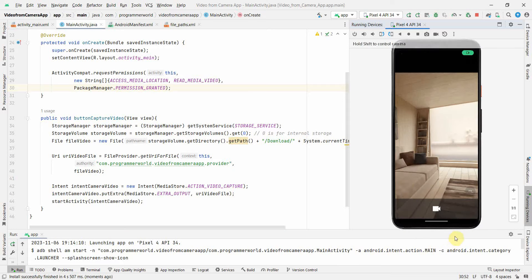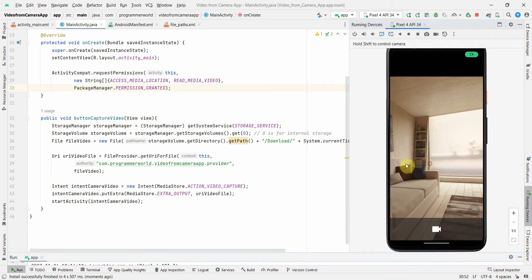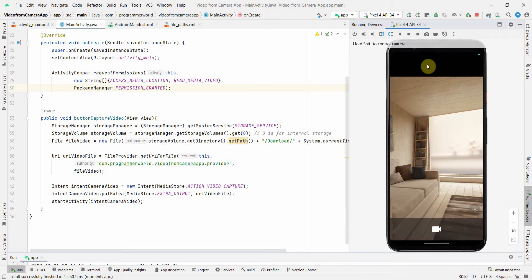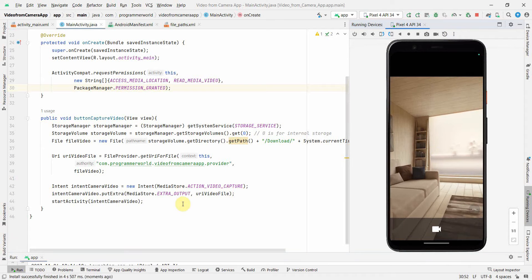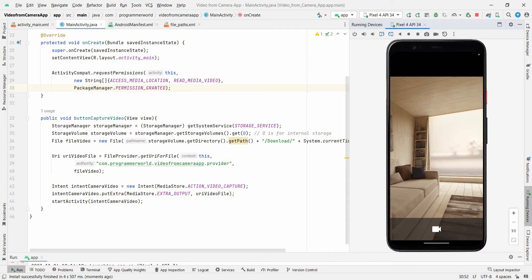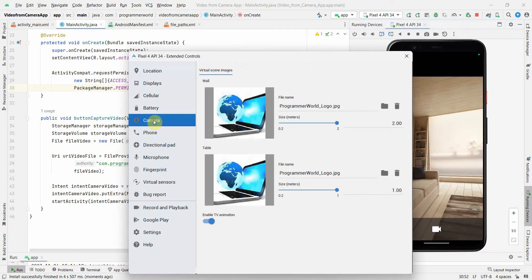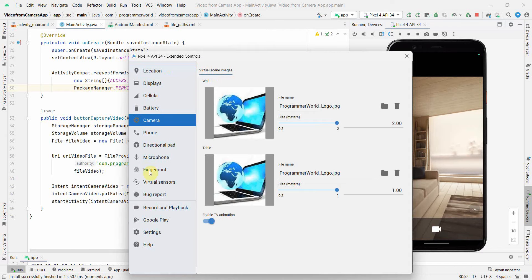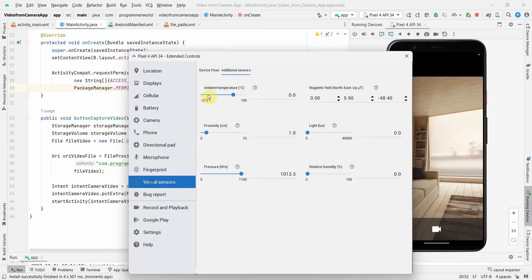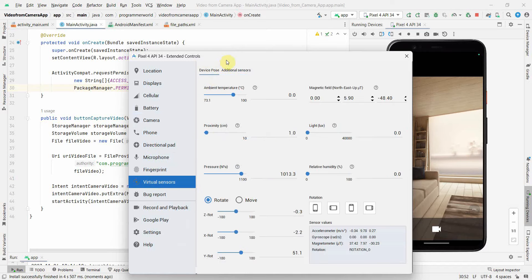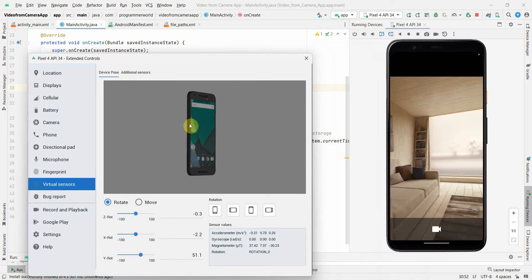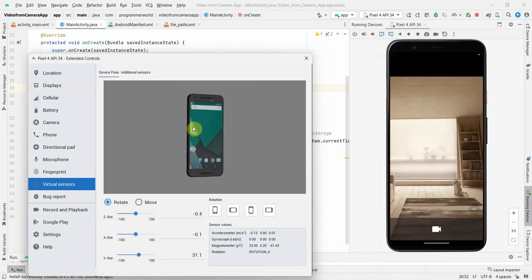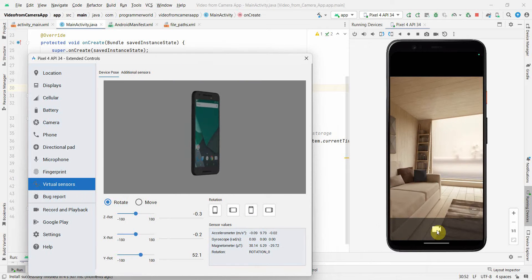Perfect, so it started the camera. And if you can notice, right now if I started recording it won't move. So I'll do one thing - go to this extended controls over here. It will open a new window and if you go, I think you should go to the sensors and inside this device pose. And if you rotate here you'll see it rotates, right?